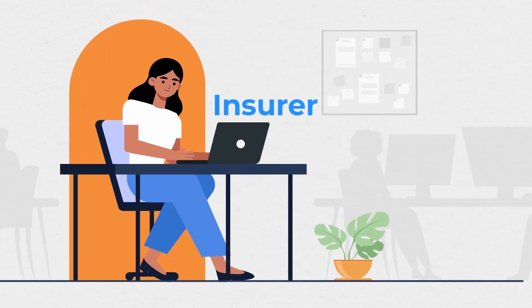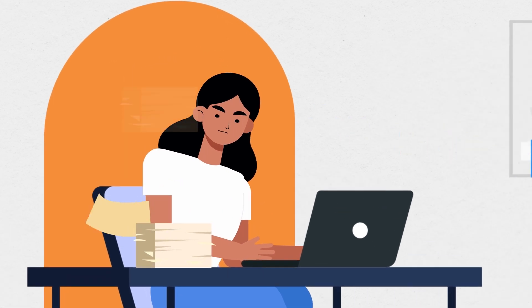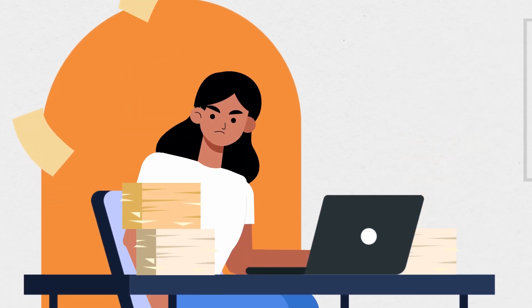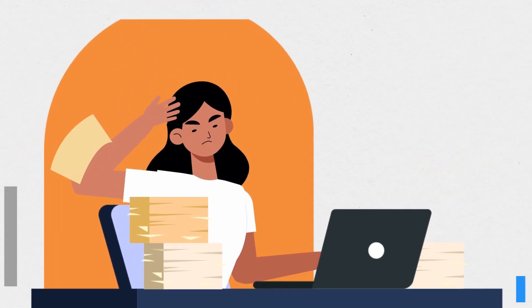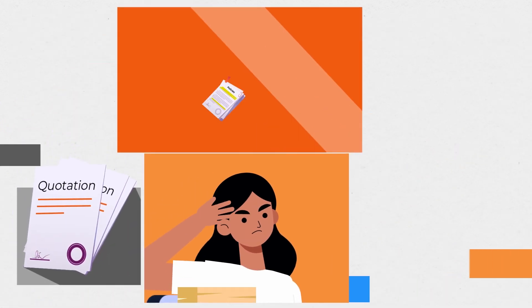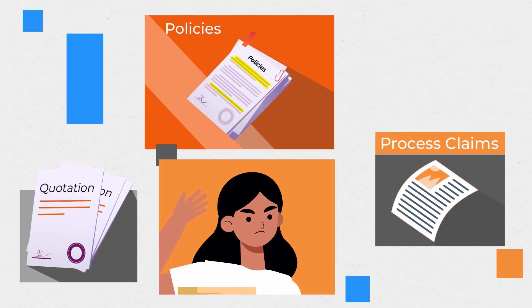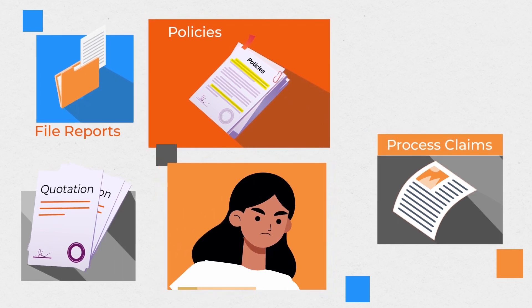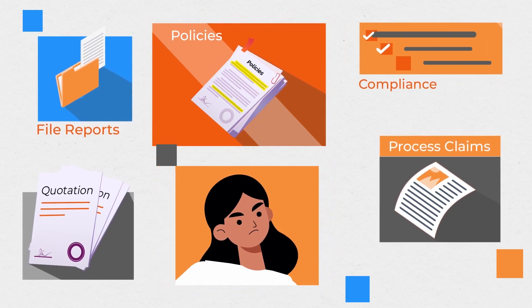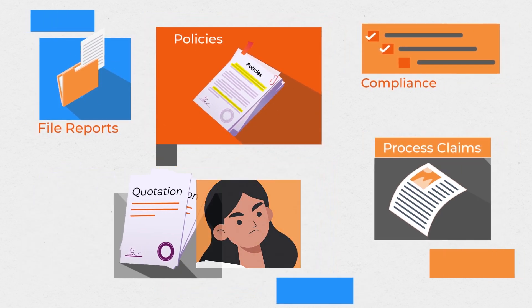As an insurer, you rely on a large volume of content to generate quotations, create and service policies, process claims, file reports, and ensure compliance.